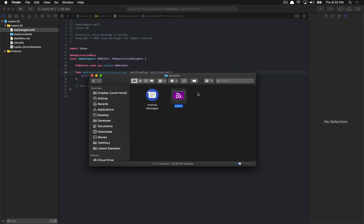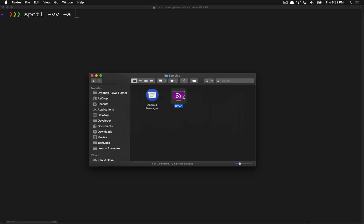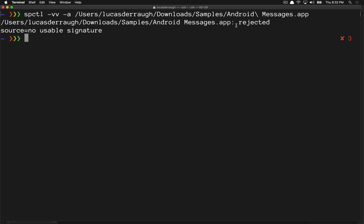If you want to inspect an application to see whether or not it is notarized, we jump over to Terminal. There's a handy spctl command — you use -vv for verbose and -a for the application path, and you can just drop in any application you want to check. On one that is not notarized, we can see it says it was rejected and there is no usable signature.